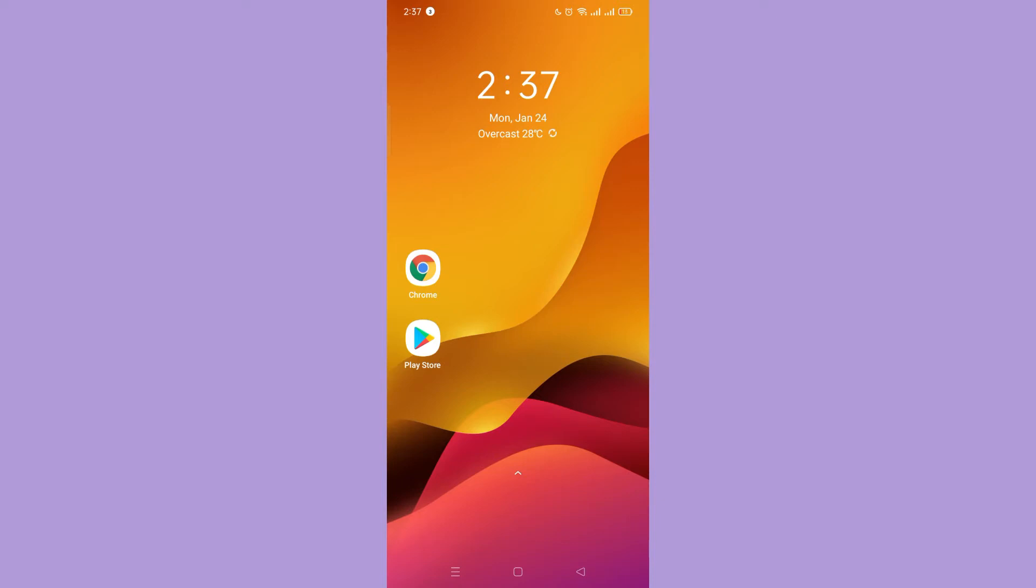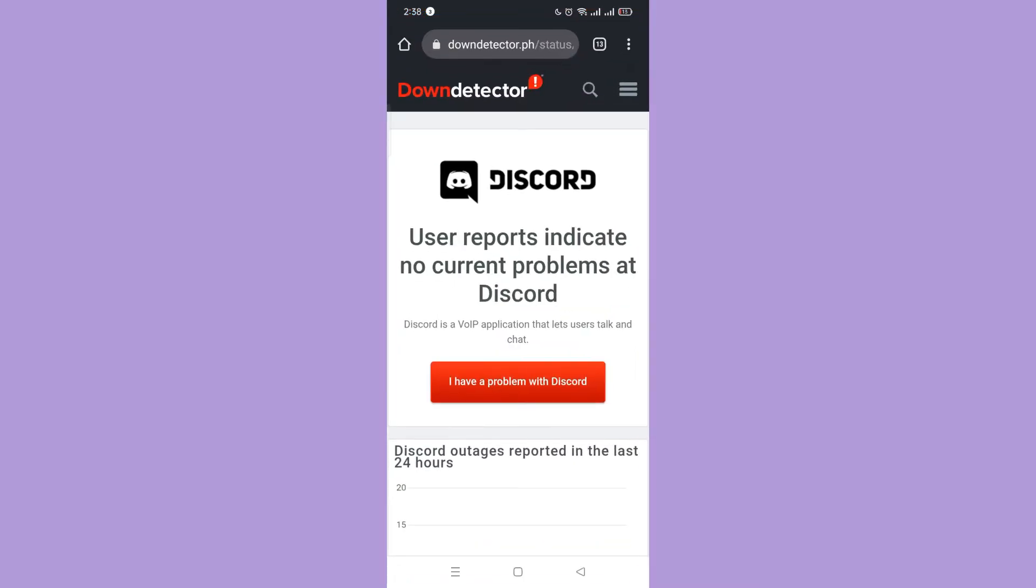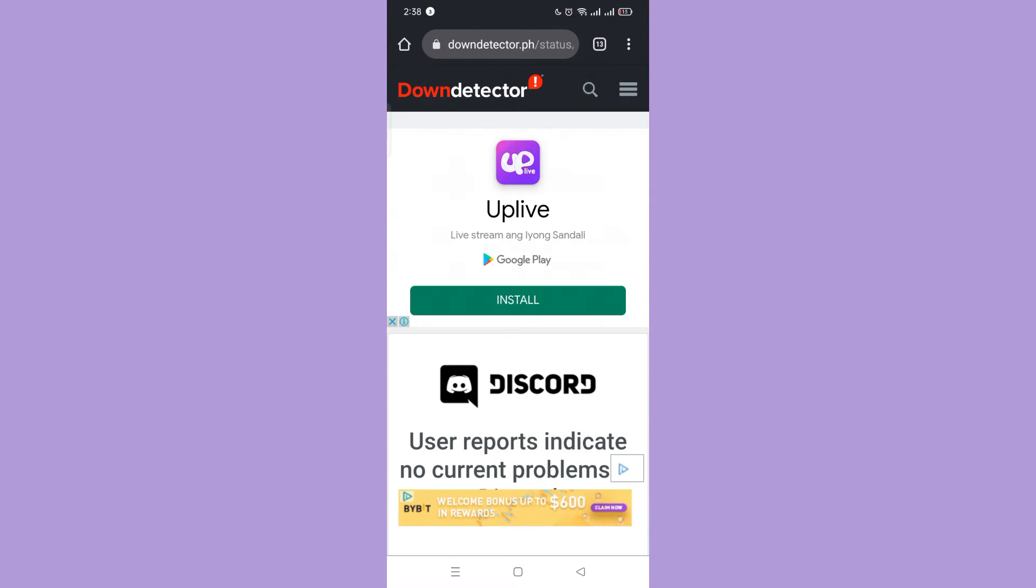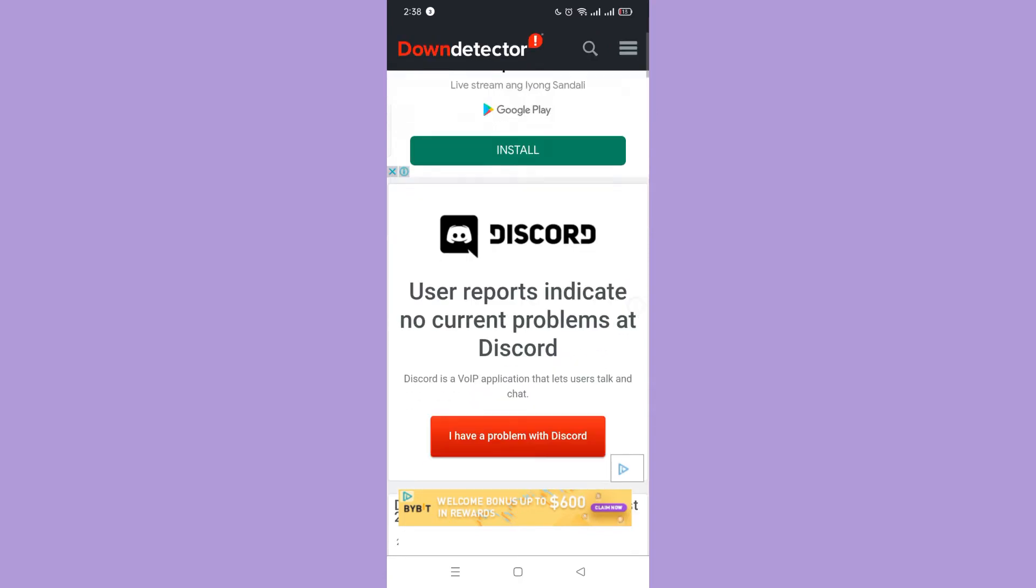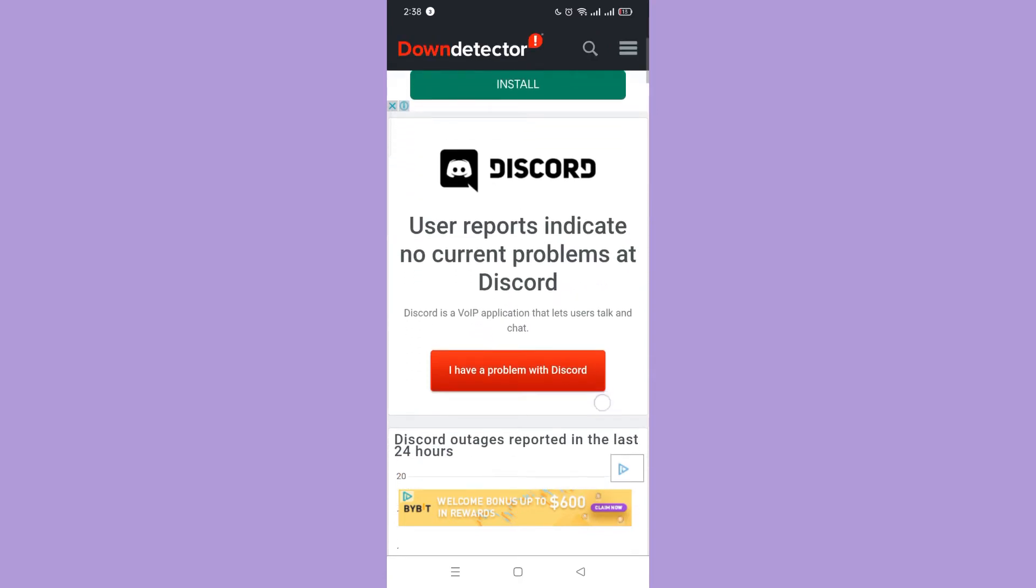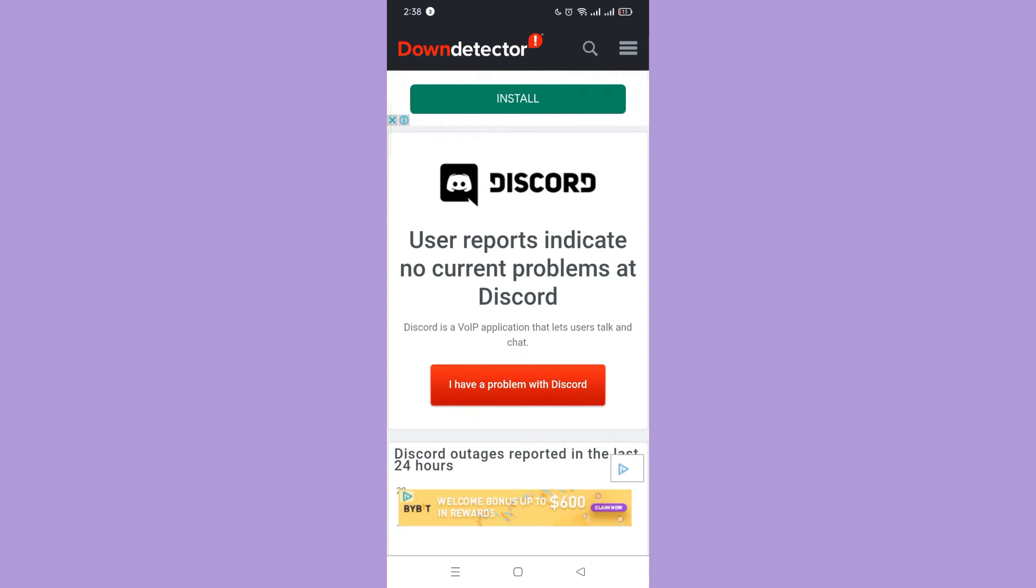Check if the Discord service is down. Go to your browser, then search down detector Discord. Here you can see that it says there are no current problems on Discord.